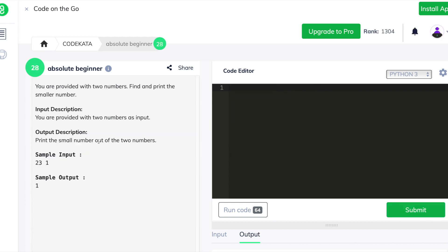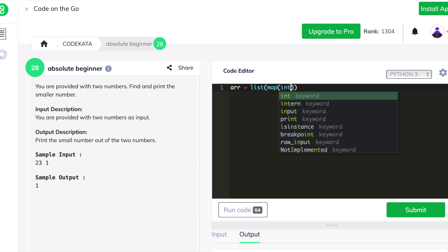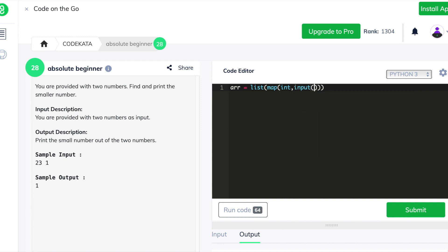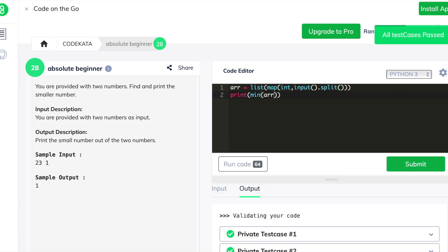In the thirteenth question we input two values and are required to print the smaller number. We could achieve this by comparing using if statements, but instead we use a list and print the minimum value of the array, which is an effective method for such questions. We declare an array variable to store the inputs as a list and print the smallest number using the built-in min function, passing all given test cases.